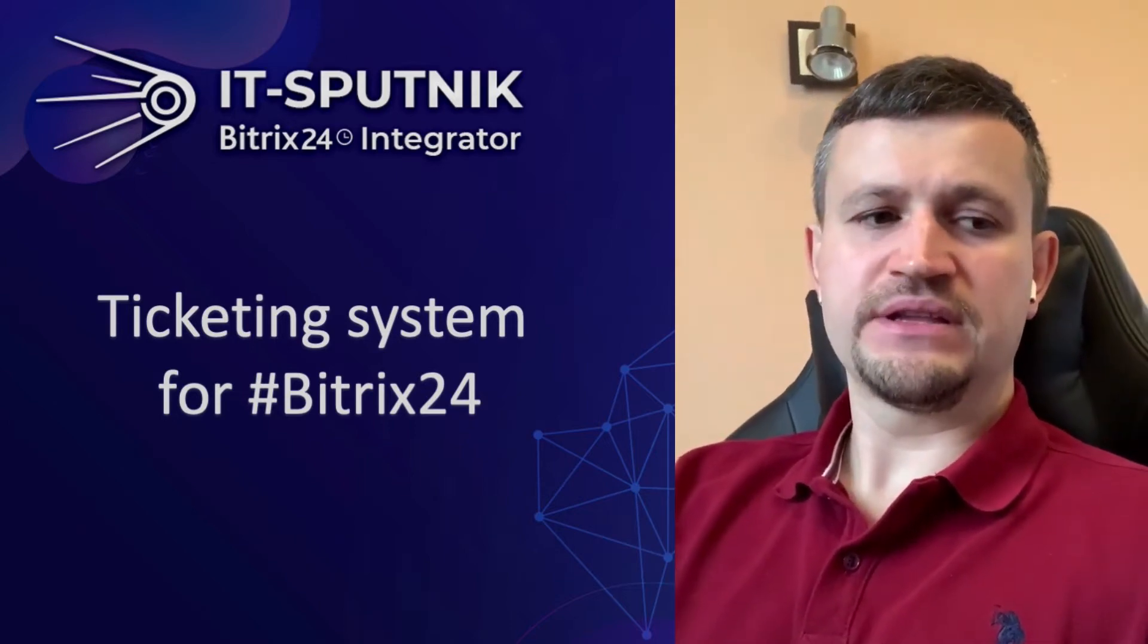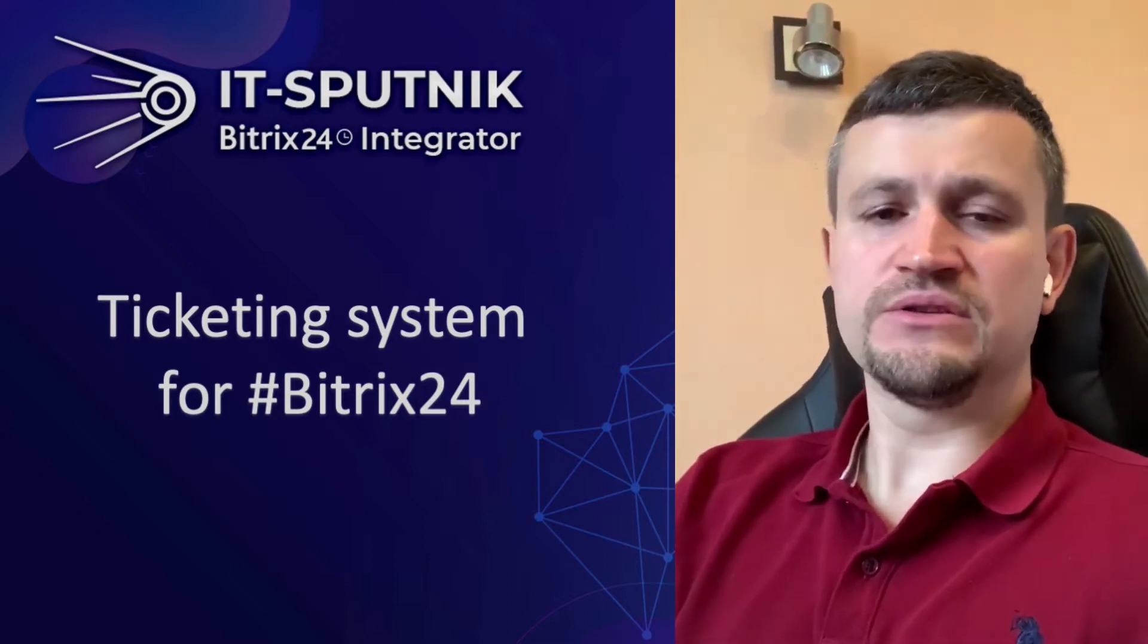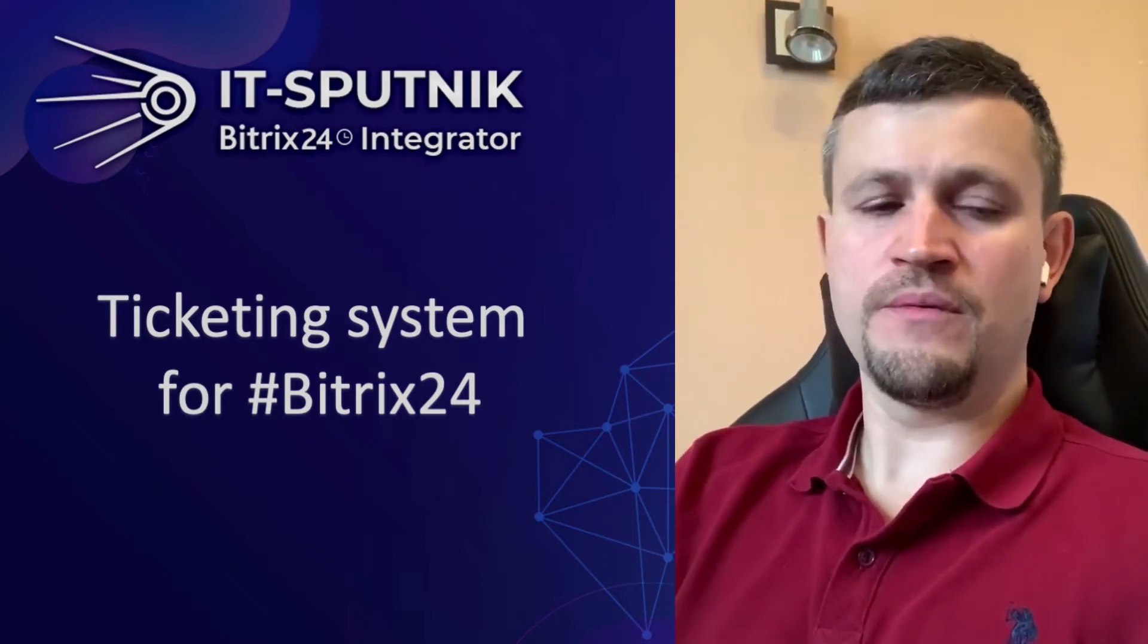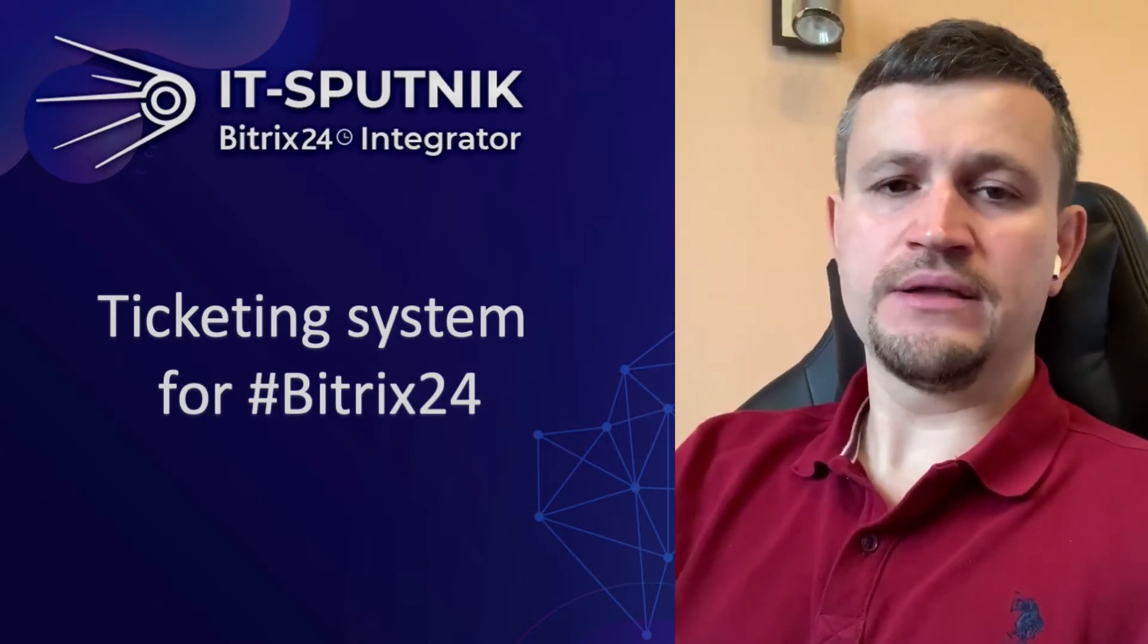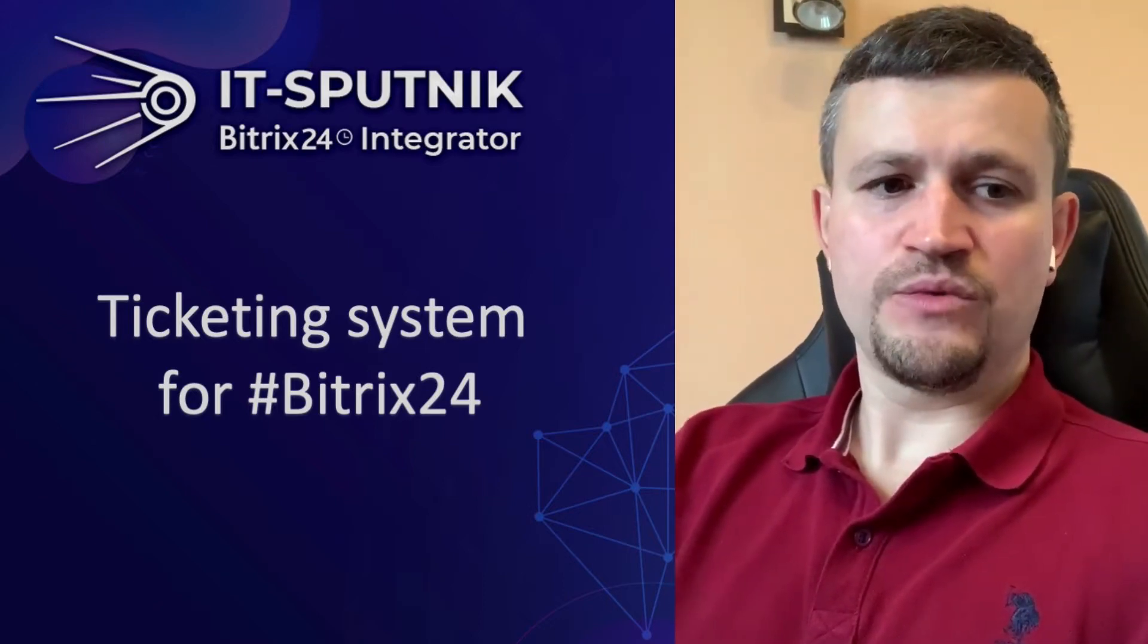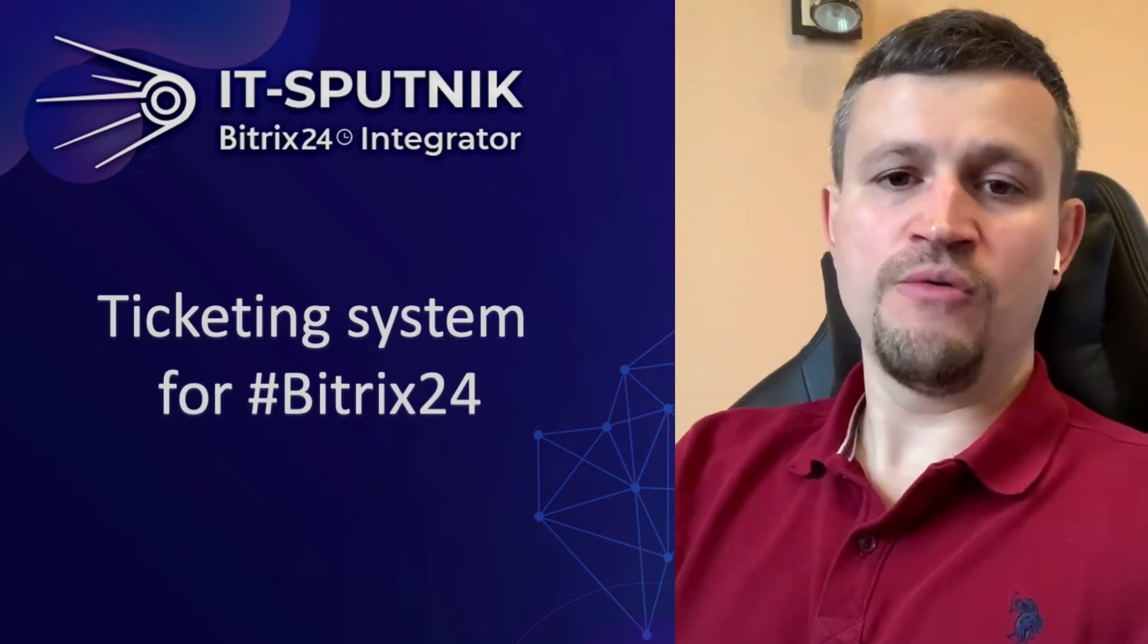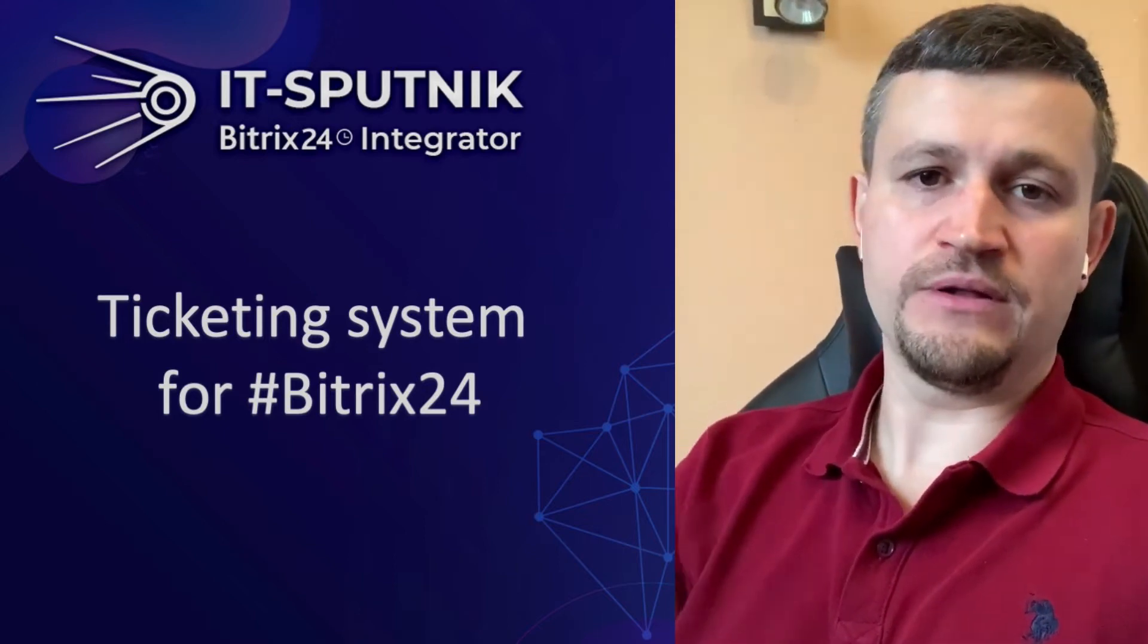The thing is that in Bitrix there is a ticketing system model, but it's not good enough for many of our clients. One of our clients in Germany developed a ticketing system which I want to present to you and hope that model will be useful for you as well.